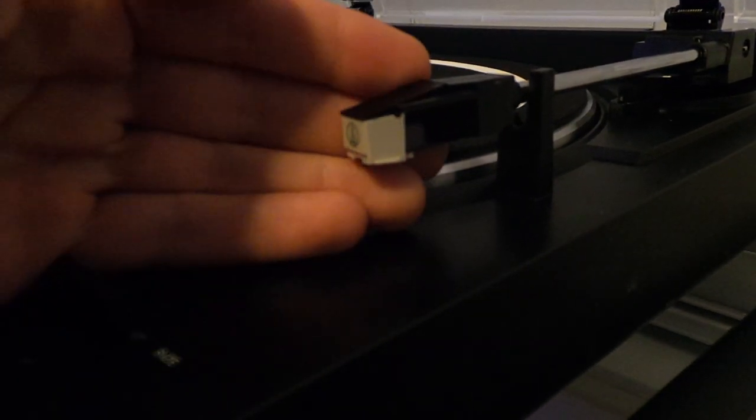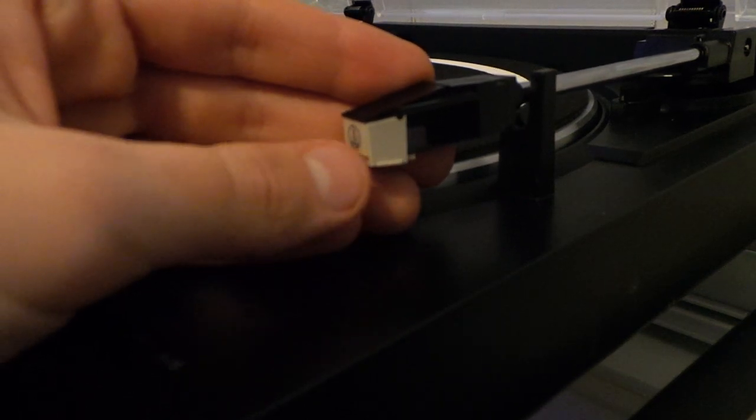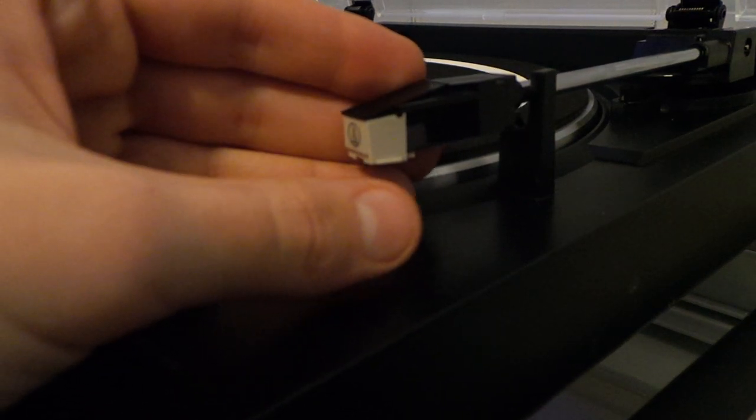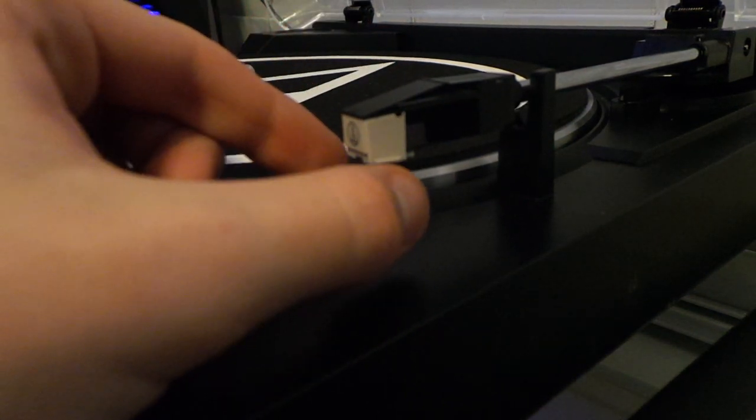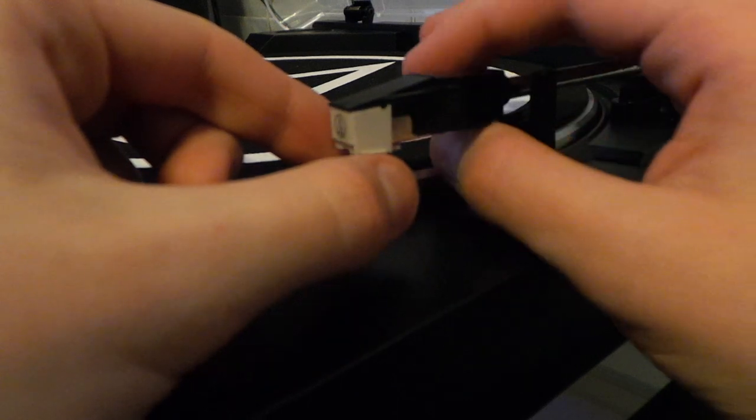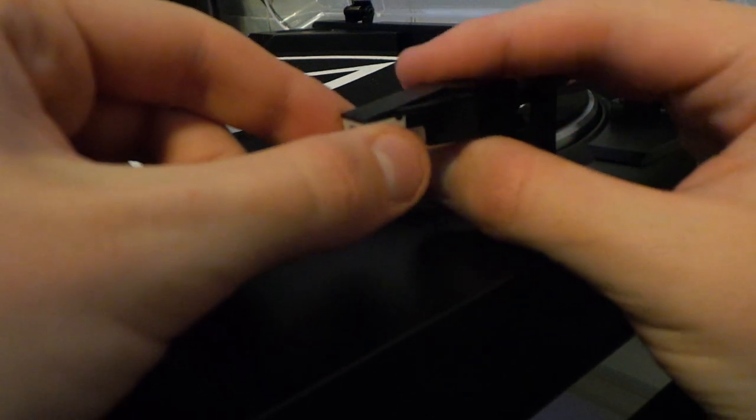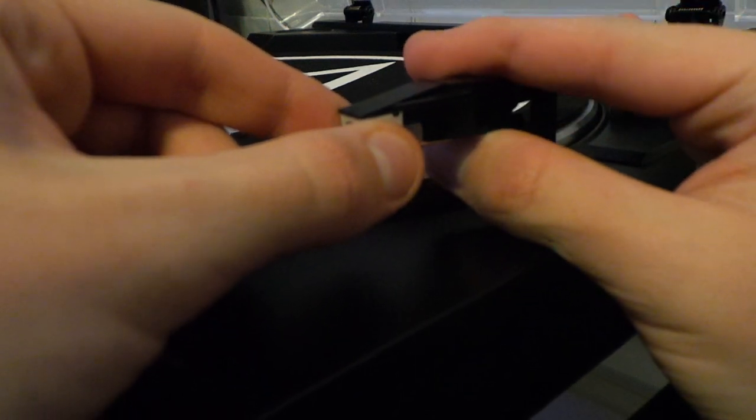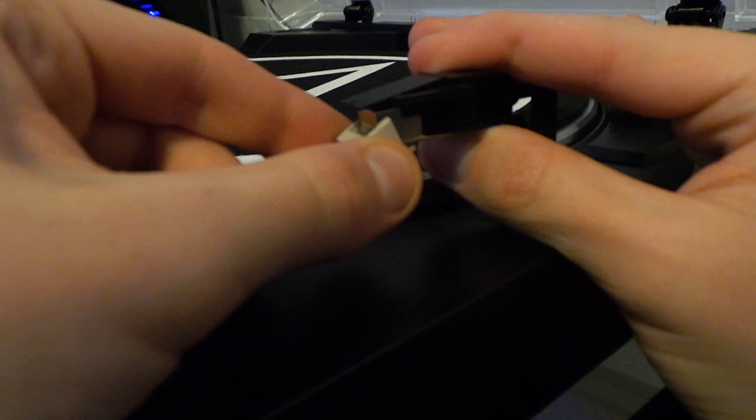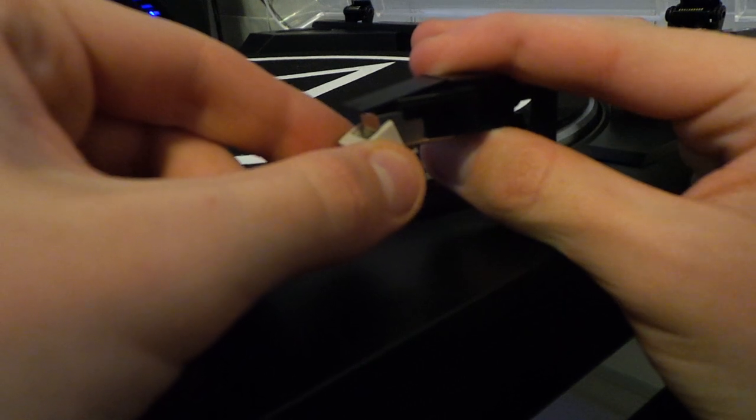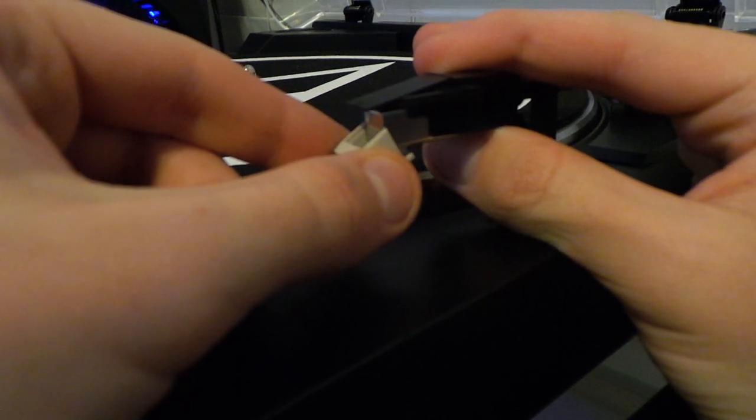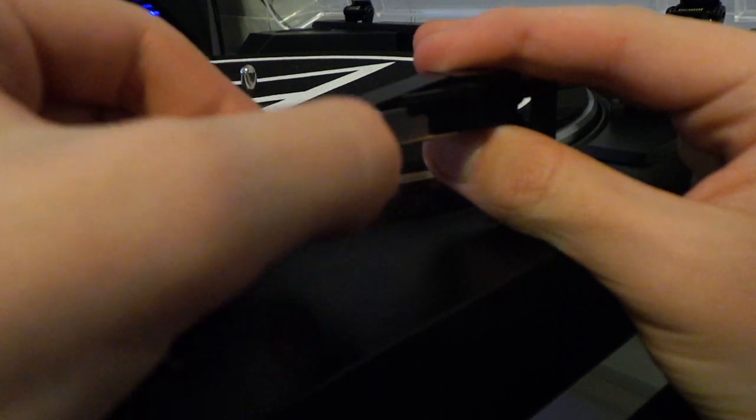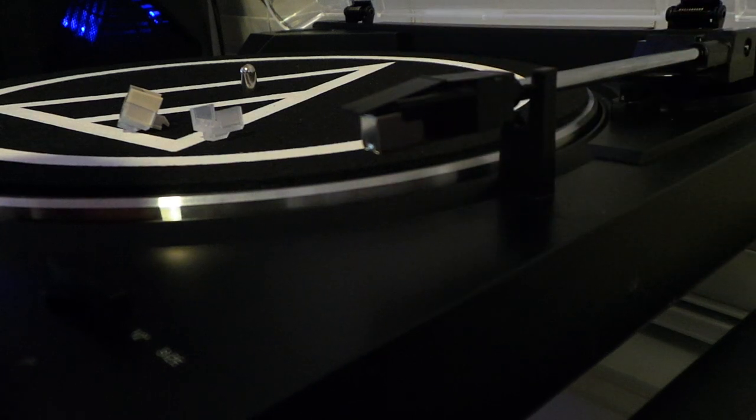The next thing you want to do is pull down ever so slightly. Just prop the tonearm up with your thumb, and with marginal force, pull it down and pull away from the tonearm. That will get it removed.